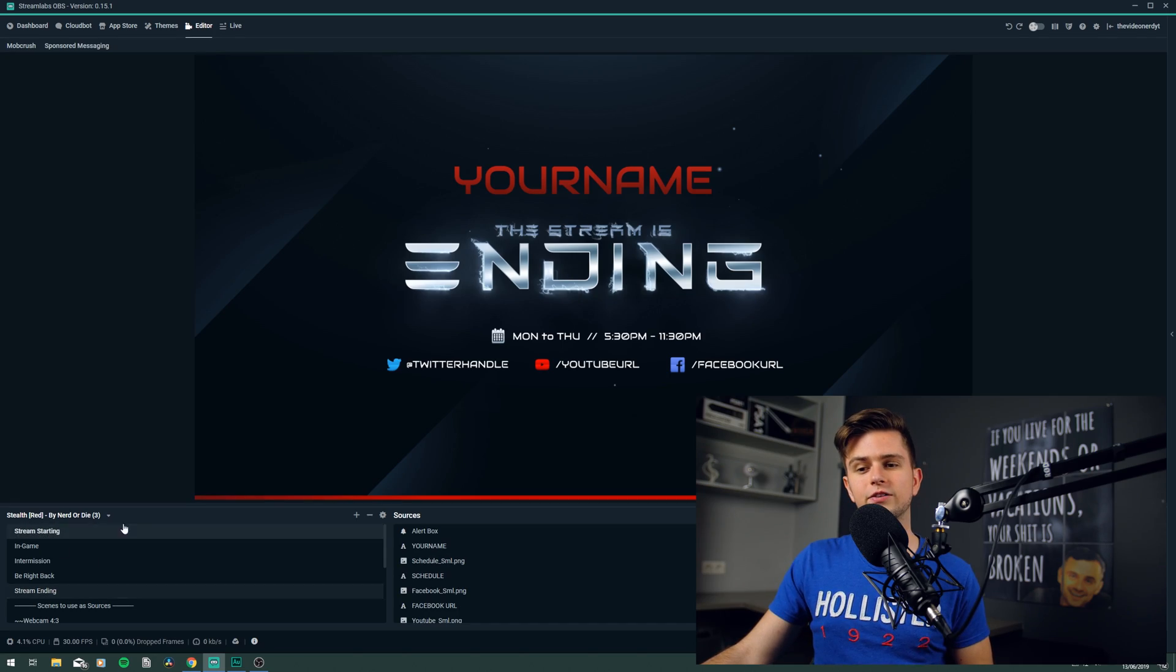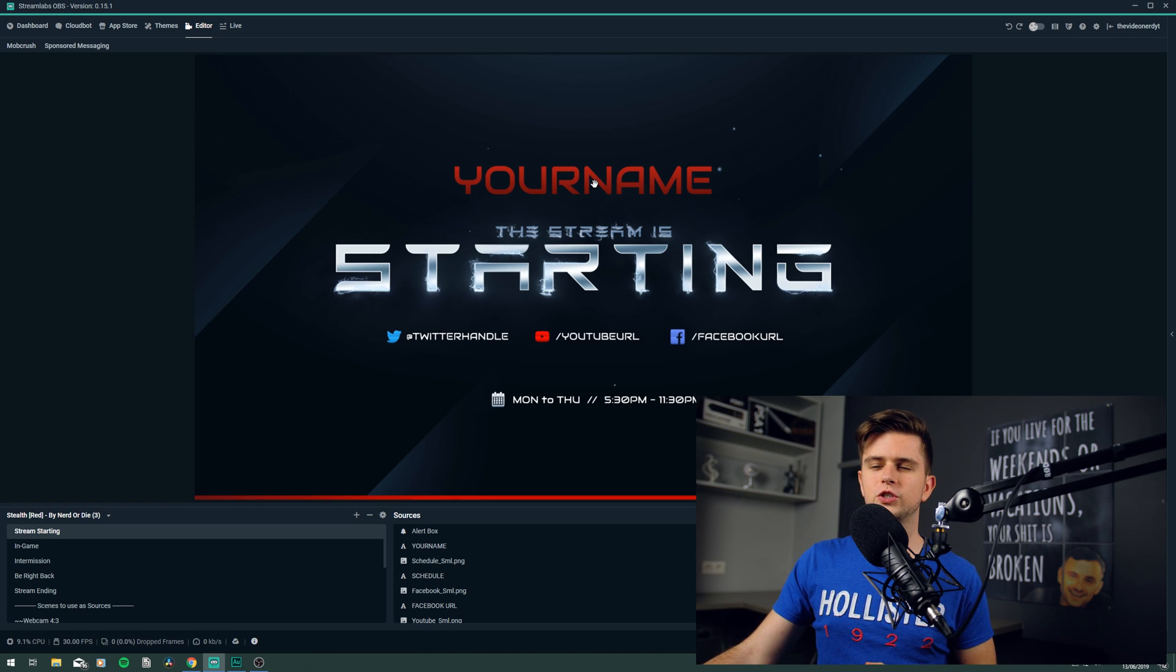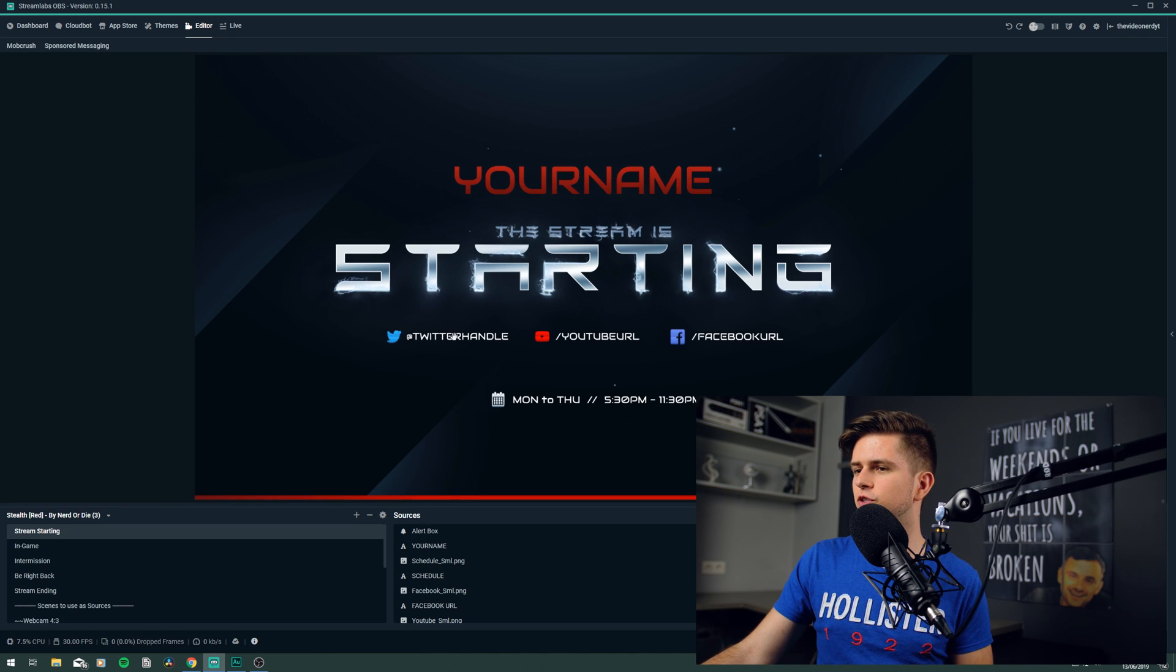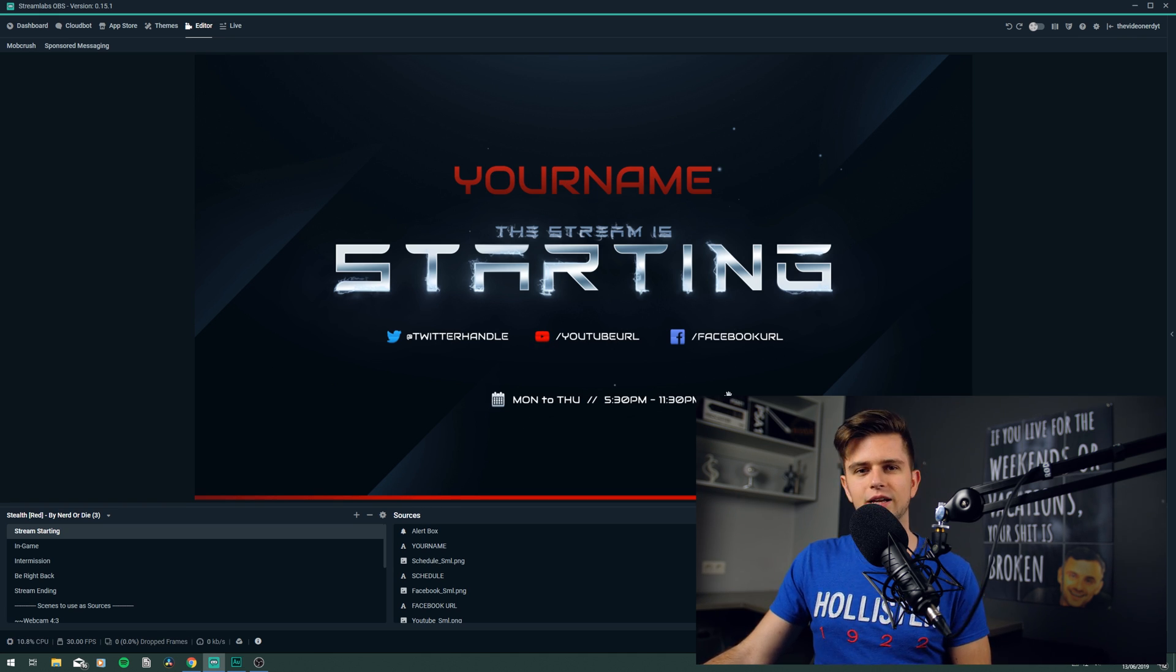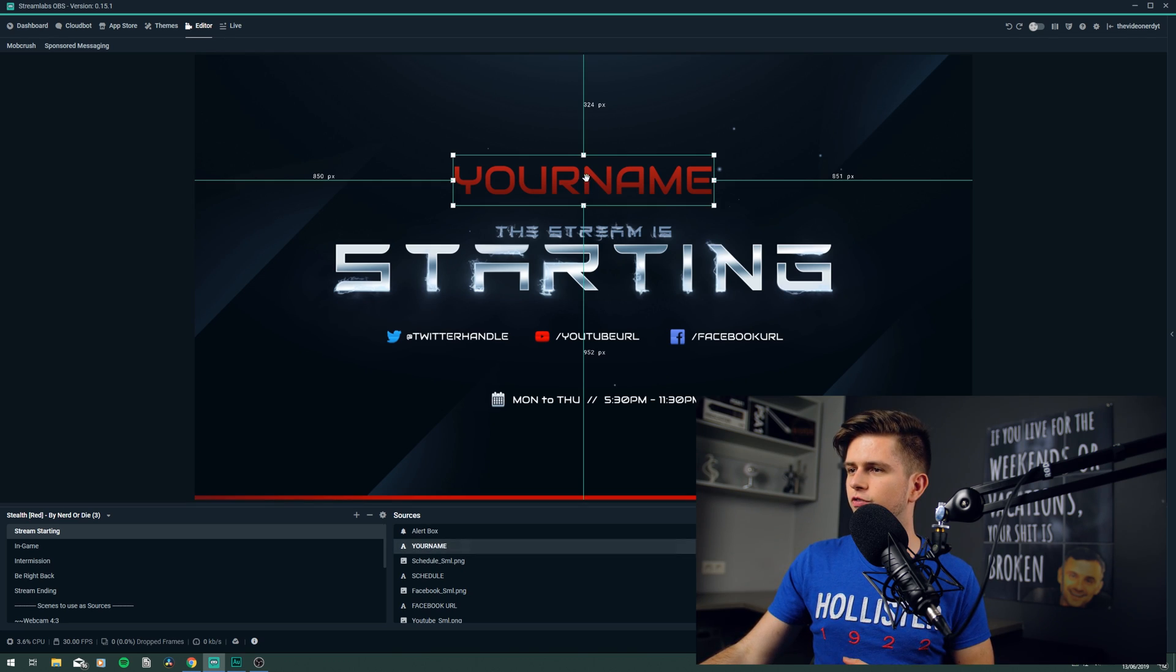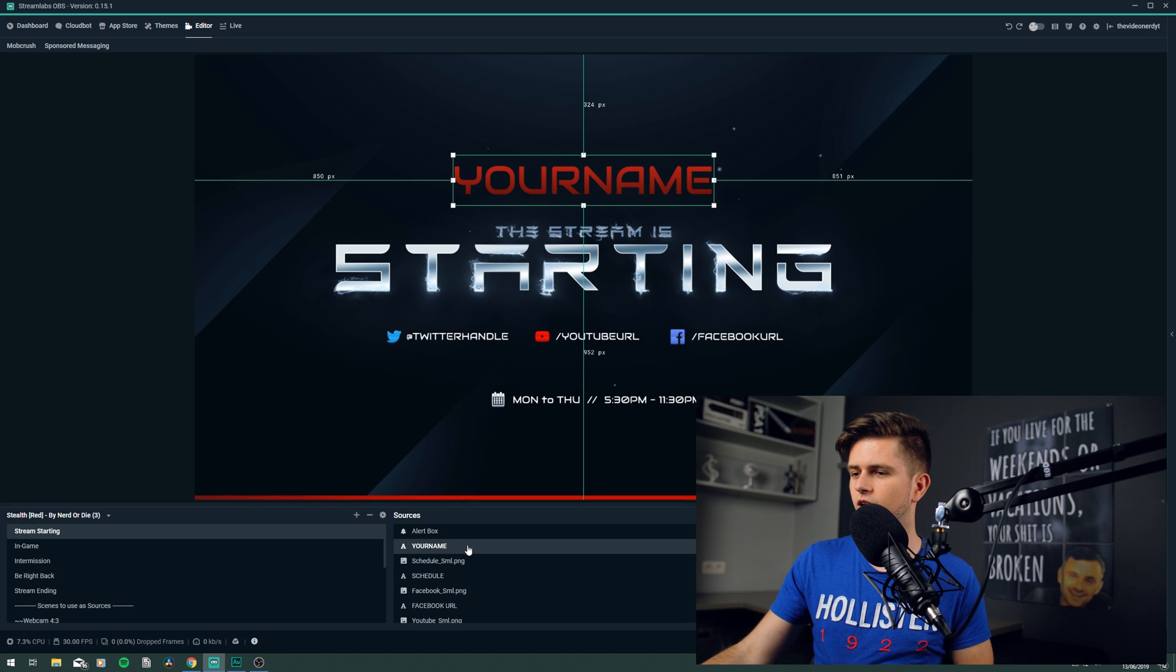First, let's start with the stream starting scene. What needs to be changed? Well, the your name should be your name, then your media links, and then your schedule. And for the stream starting scene, we can set up everything right here, directly in the sources. So first of all, your name. Let's click on it, and then we see it appearing right here in the sources.